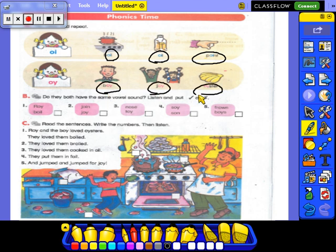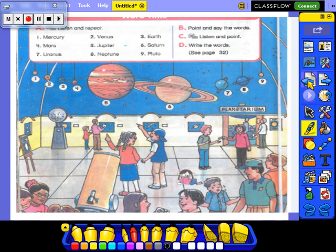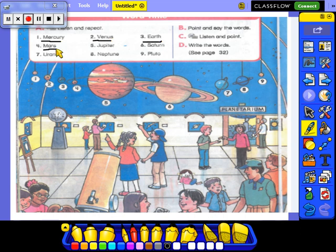Let's make a revision for the words we talked about before. Repeat after me: Mercury, Venus, Earth, Mars, Jupiter, Saturn, Uranus, Neptune, Pluto.